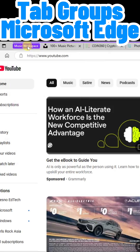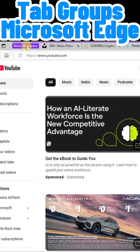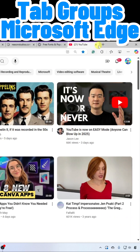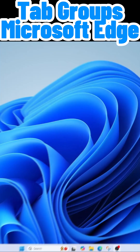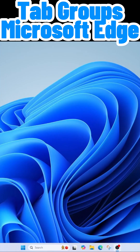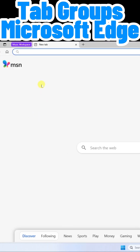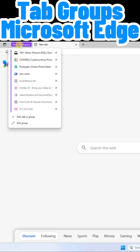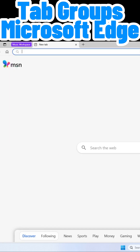Now this is the best part — check this out. I'm going to go ahead and close Microsoft Edge. Now some time has gone by. I'm going to come back down to Microsoft Edge, open it up, and boom — here's my music workspace group already there for me.